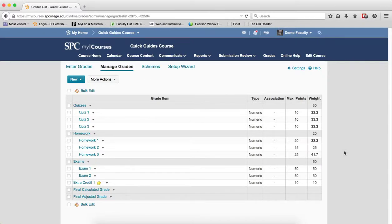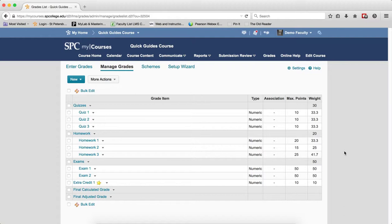There are a number of settings that you can set for the weighted gradebook globally. These settings can affect both your own view or the student's view of the gradebook. It's better to set these items globally than to make changes on individual grade items.